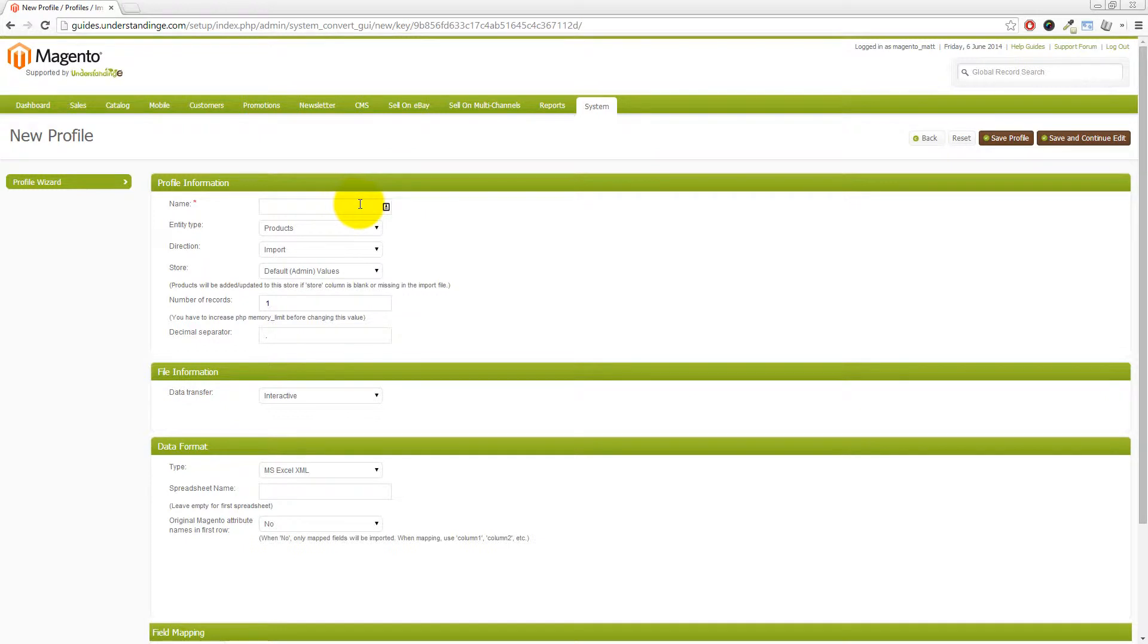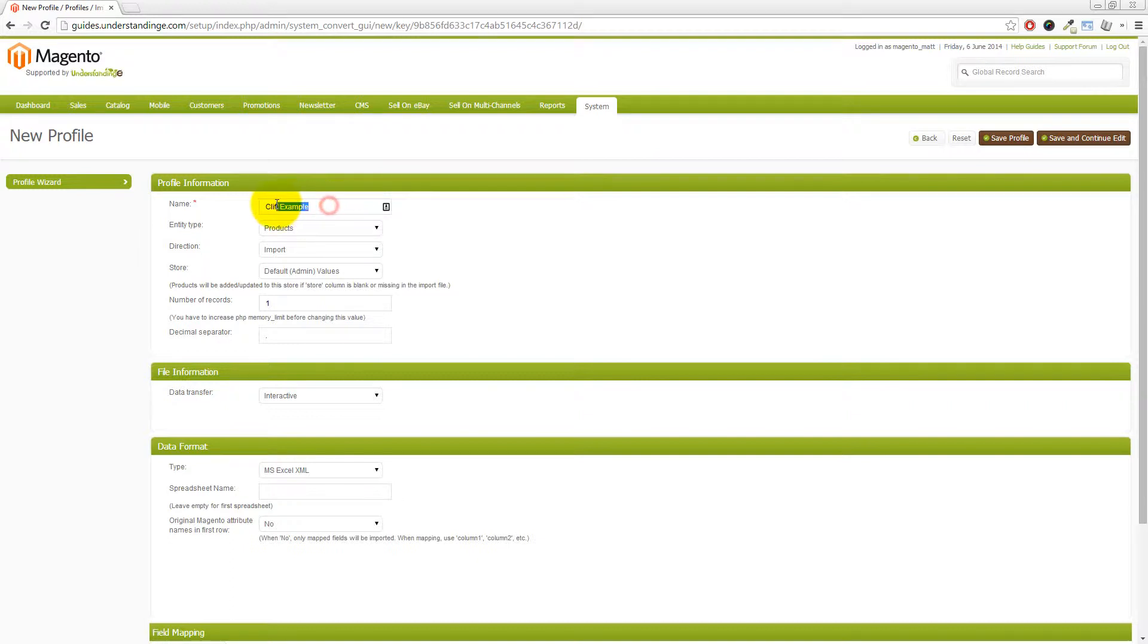And we need to fill out some details here. So let's go and give this an example of Cliff. So that's going to be the name. So that's the internal name is what we know it by. So if it made more sense for you to call it five bullet points, then call it like so.